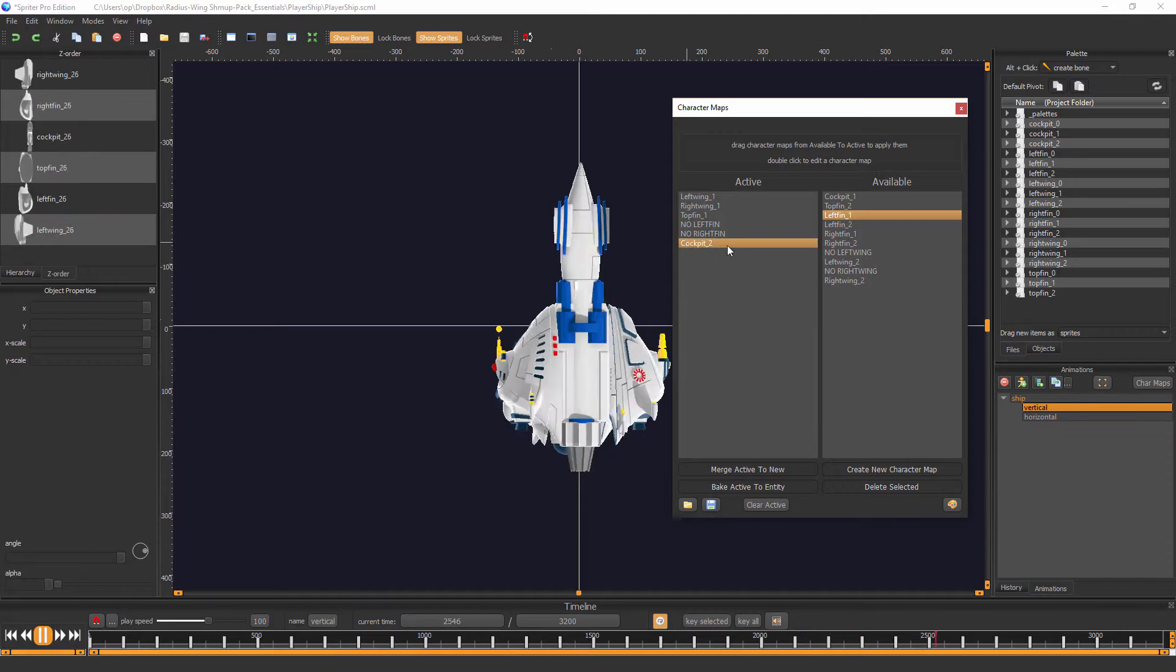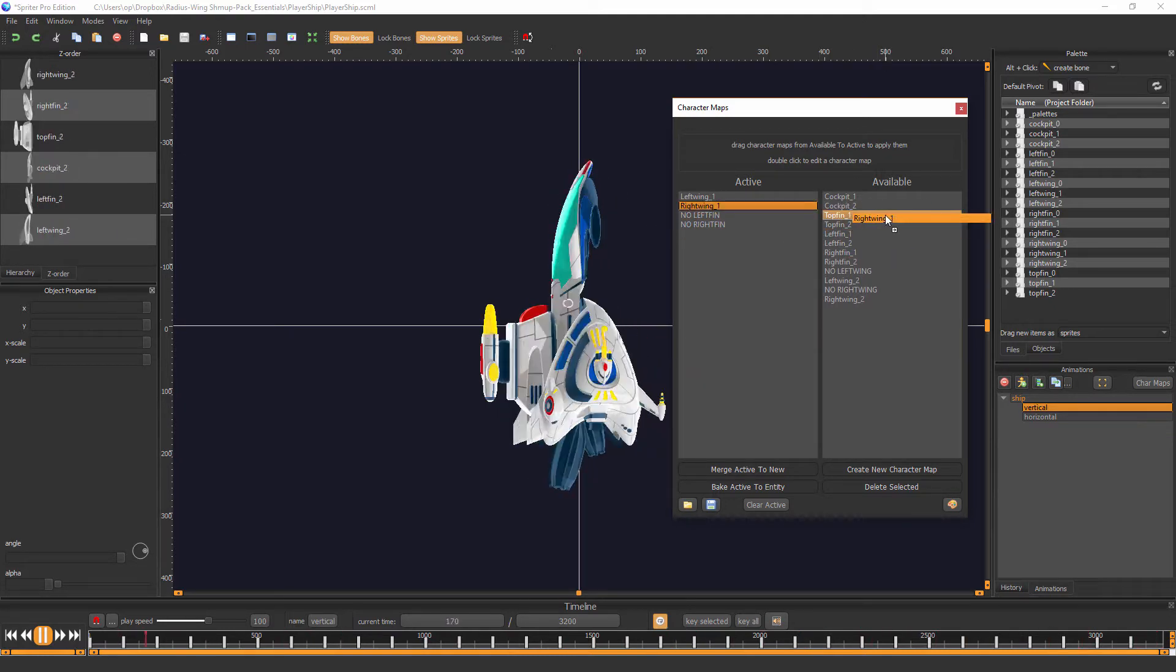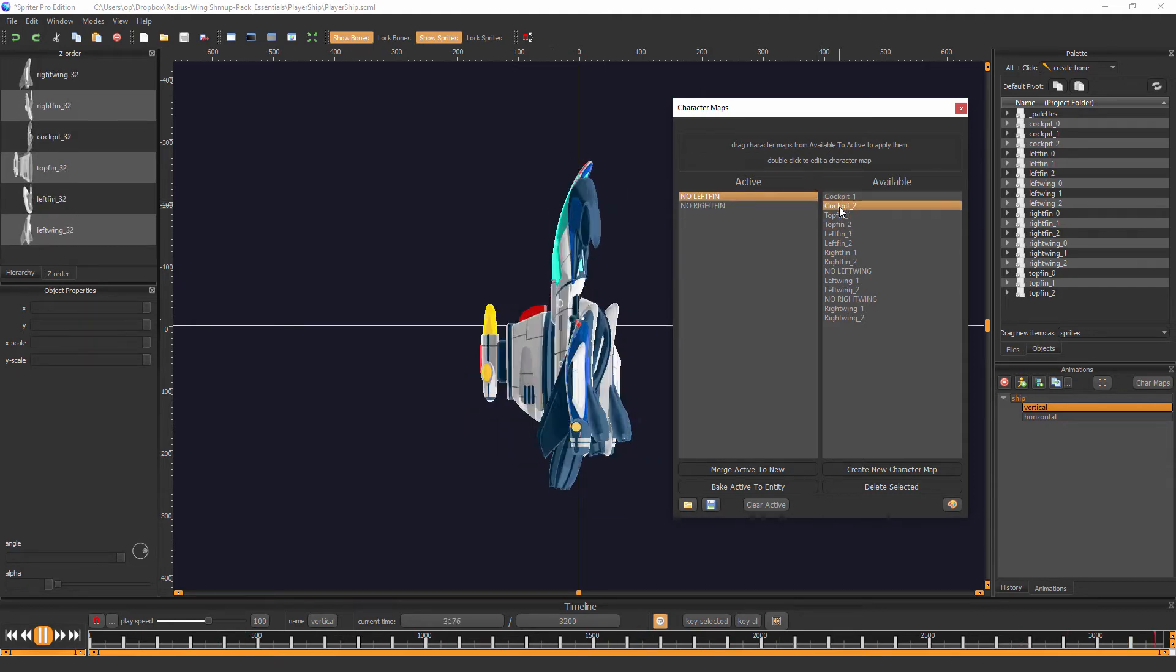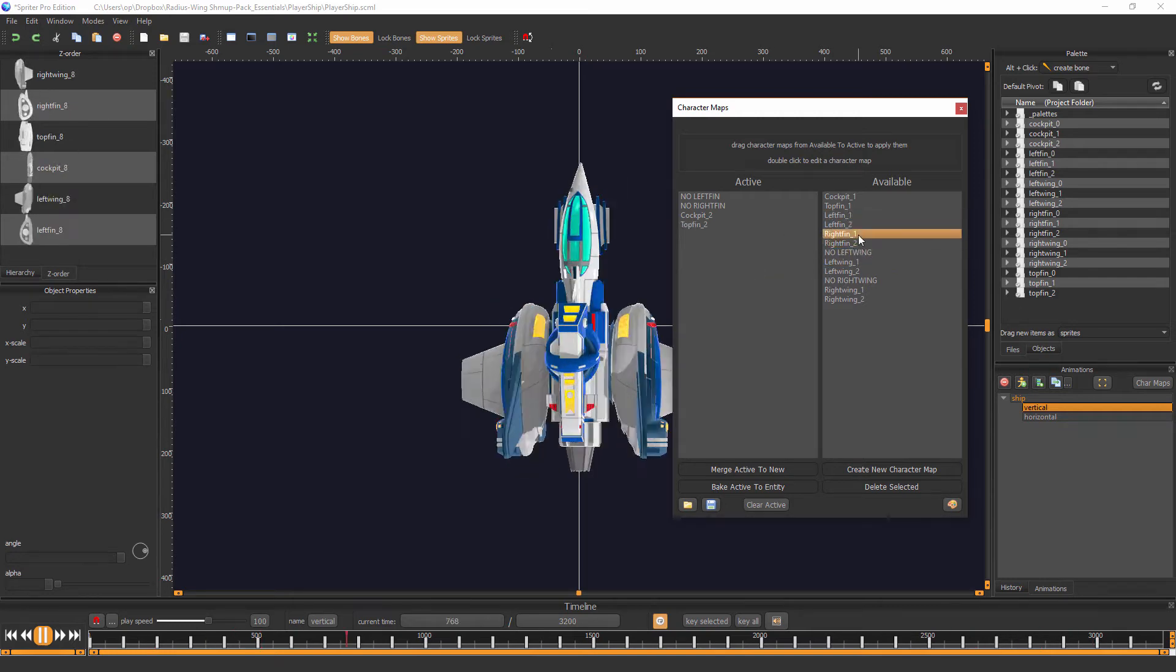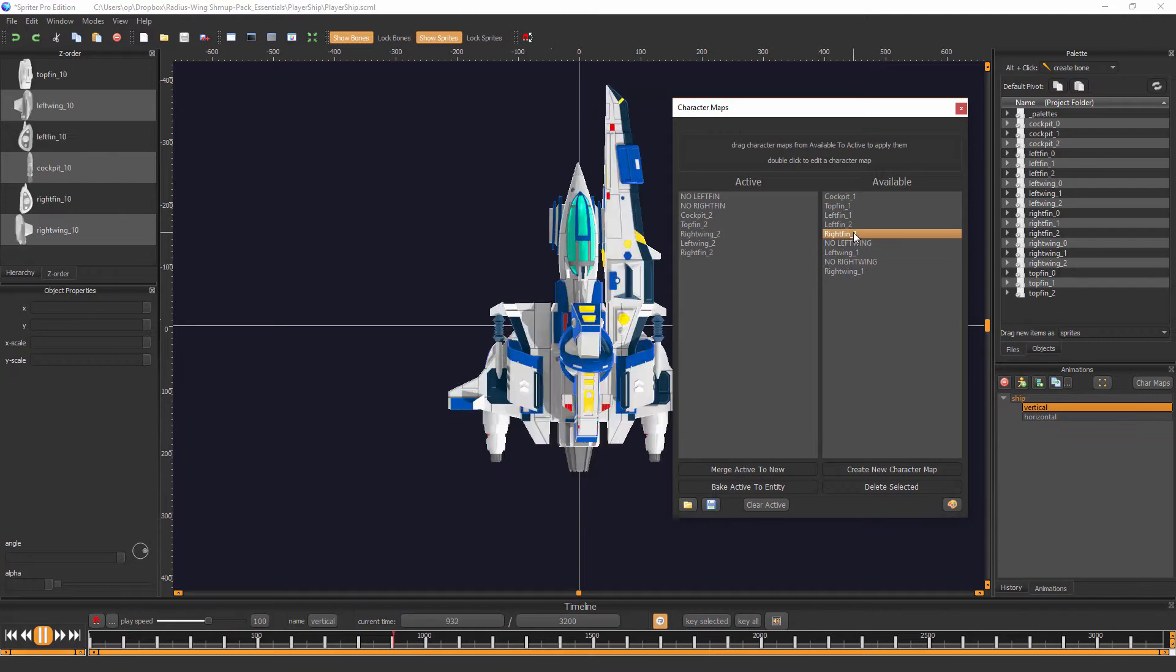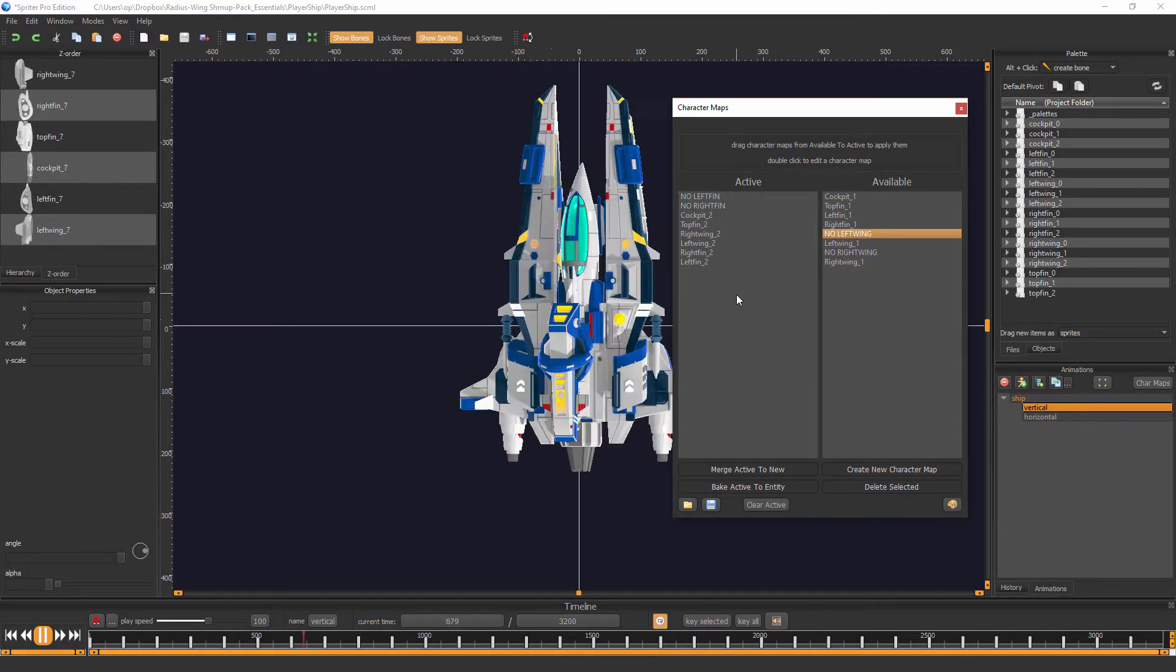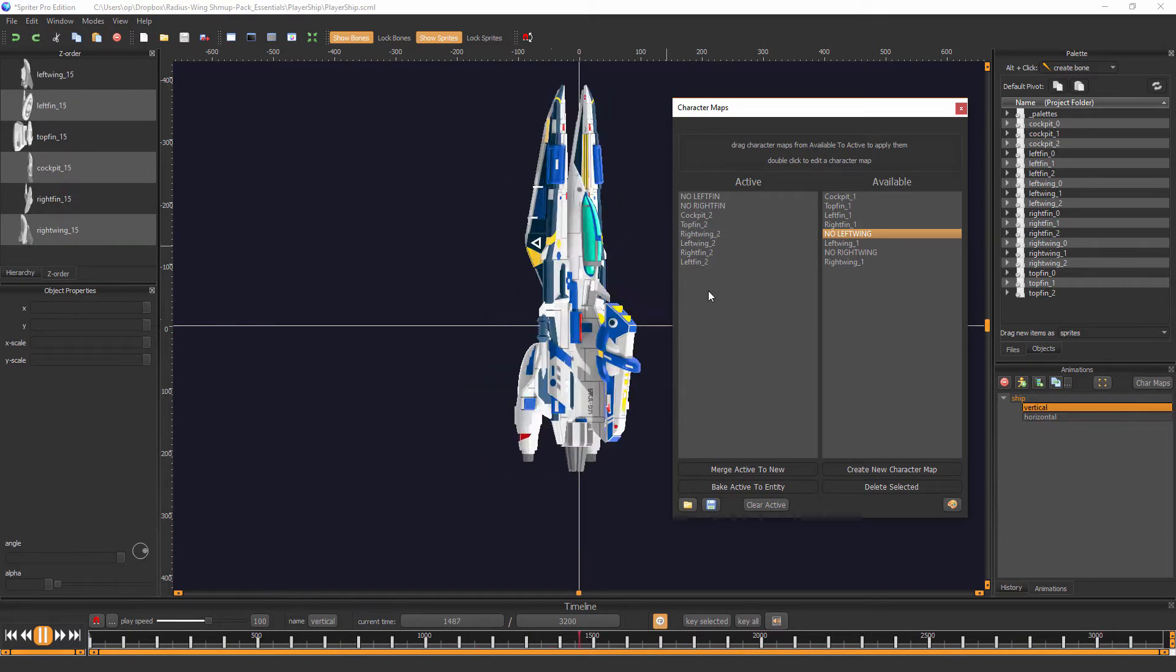So I'm just going to quickly go through the different body designs, so you can see. Let's do cockpit two, top fin two, right wing two, left wing two, right fin two, left fin two. There we go. So you can see there are lots of different possibilities.